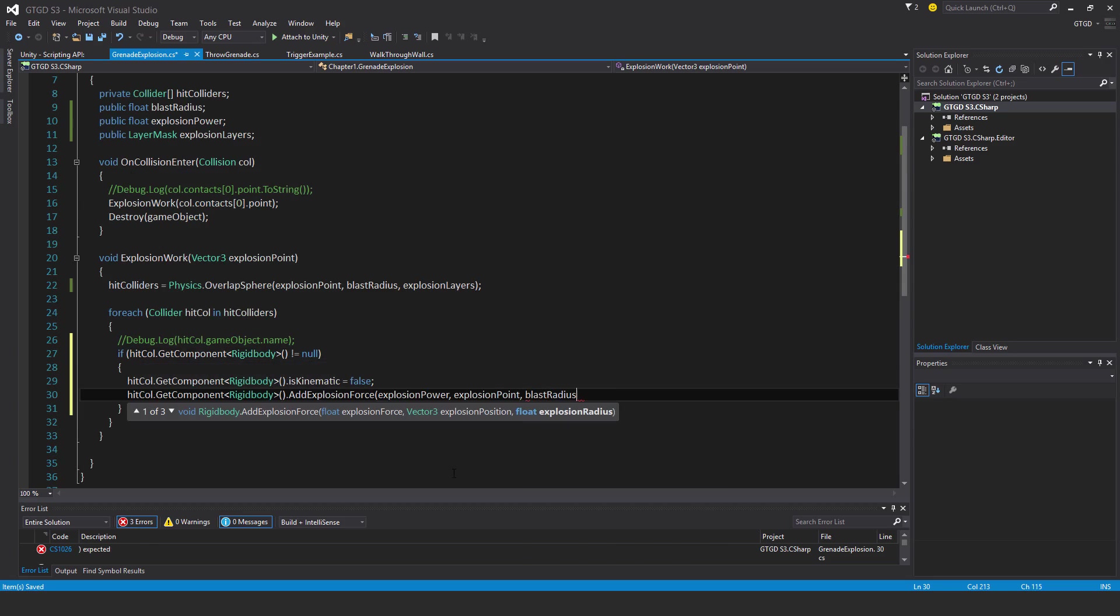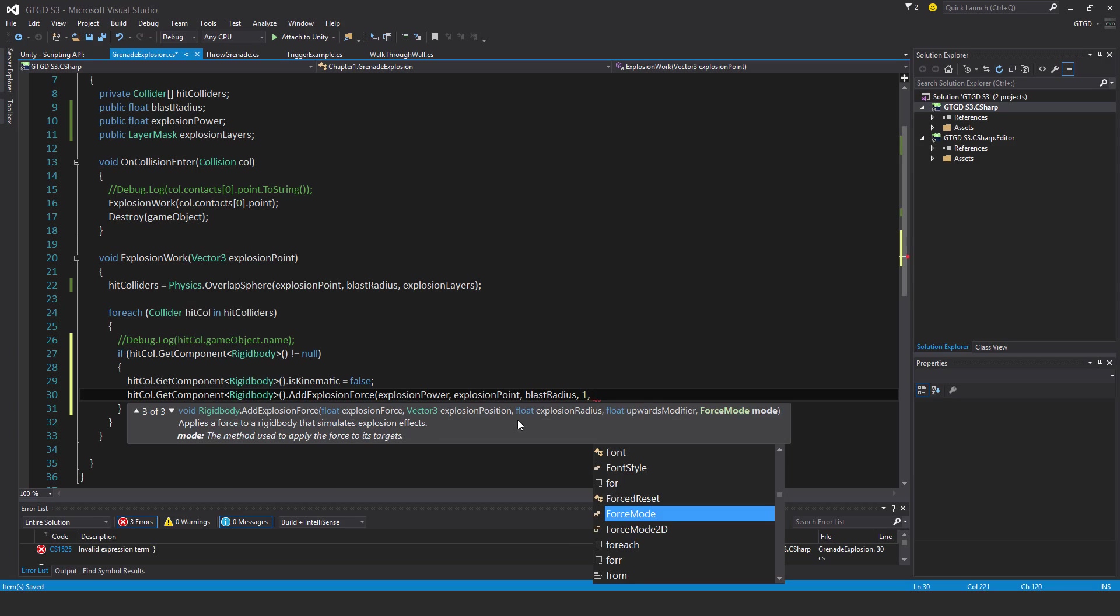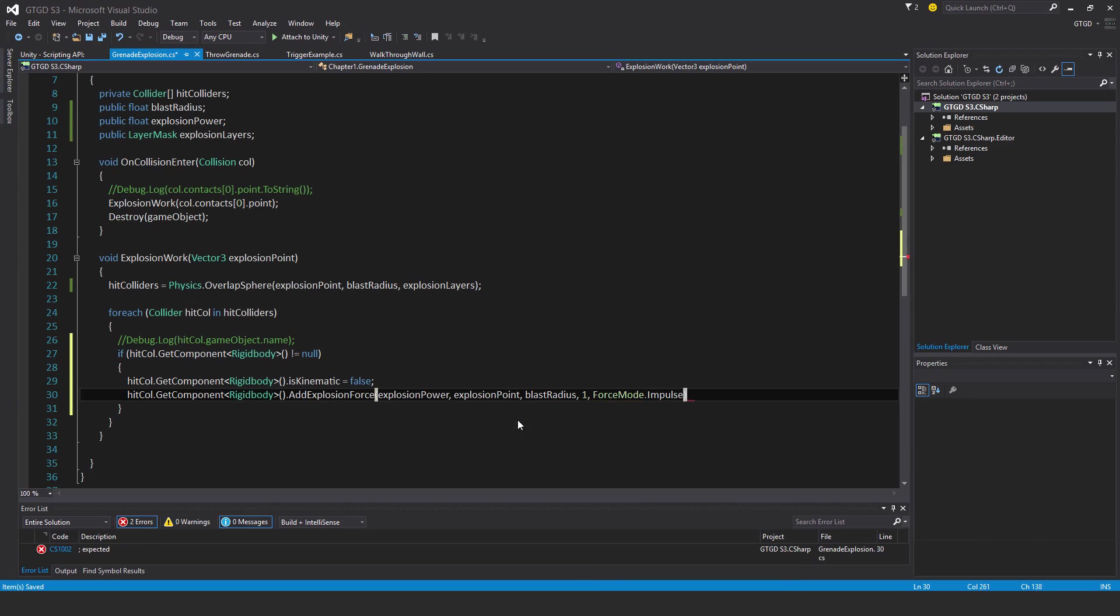Next, an upwards modifier to make stuff fly upwards more instead of just spreading away. This simulates pushing the explosion point down, so I might just push it down one so that it makes things fly upwards a bit more and look more interesting. And finally, the force mode needs to be impulse, a sudden application of force. And I think that's pretty much it.